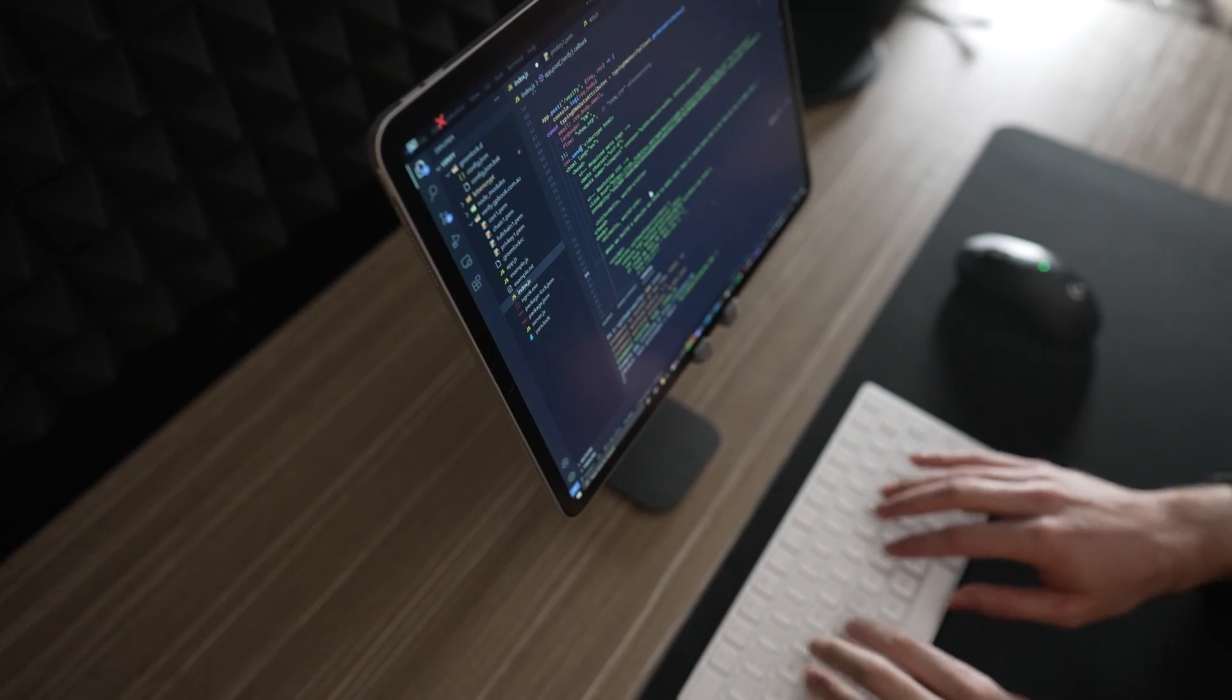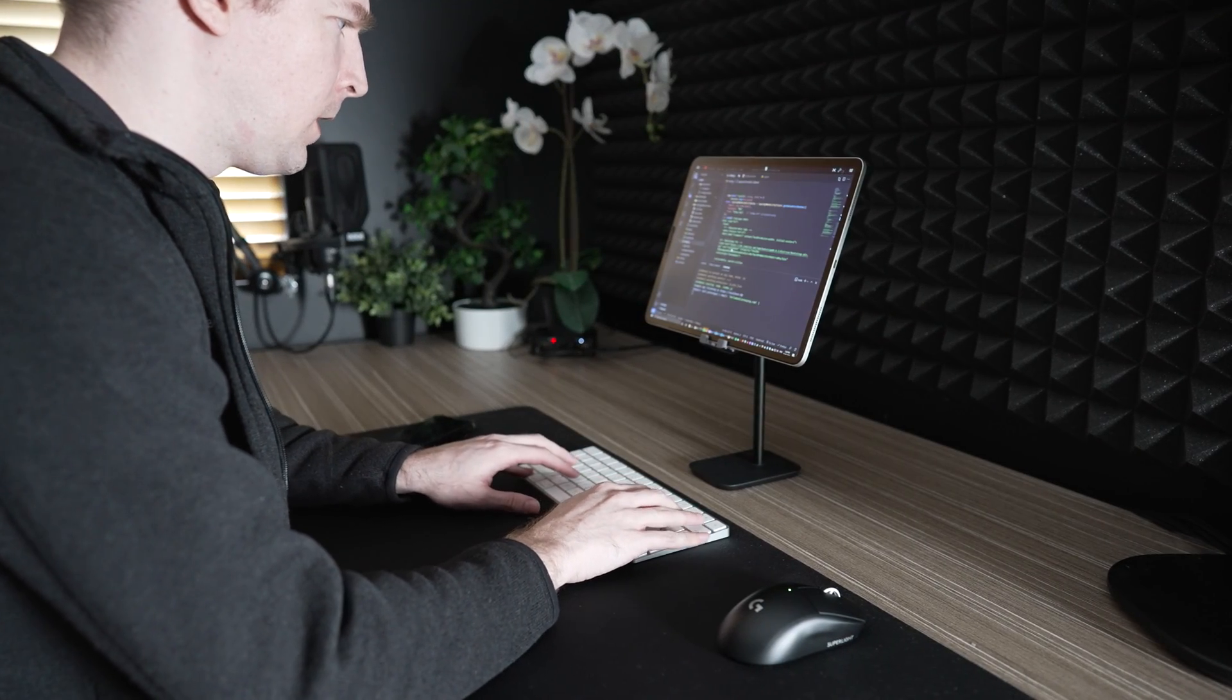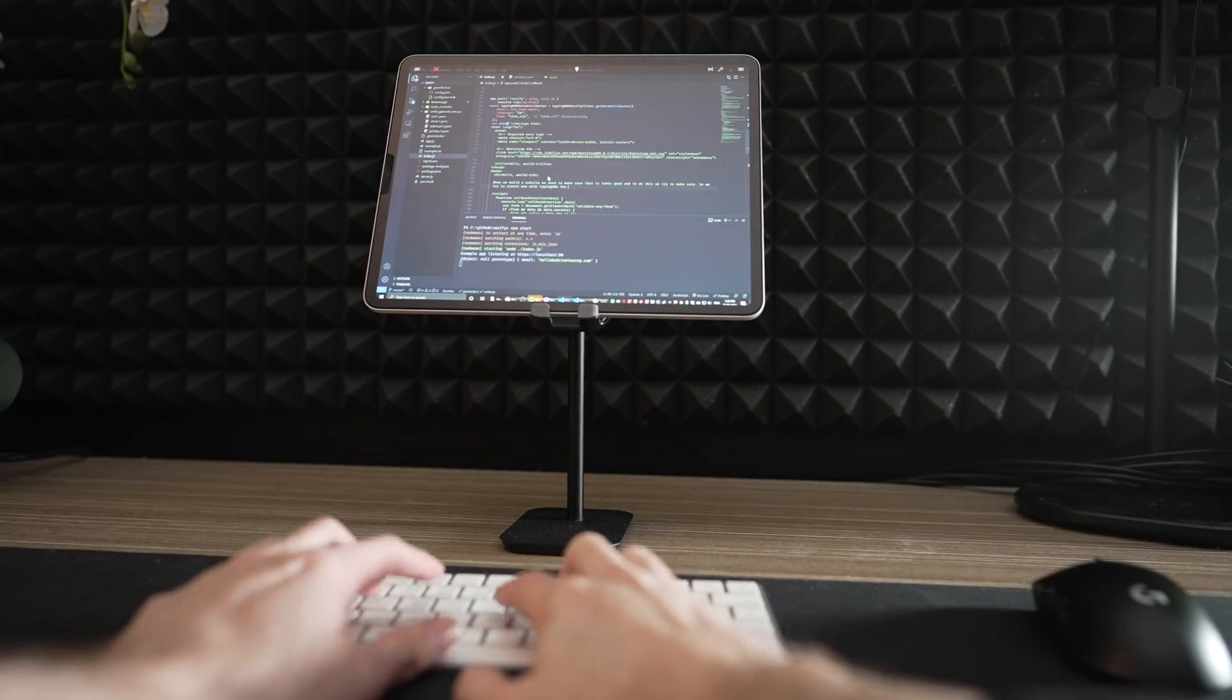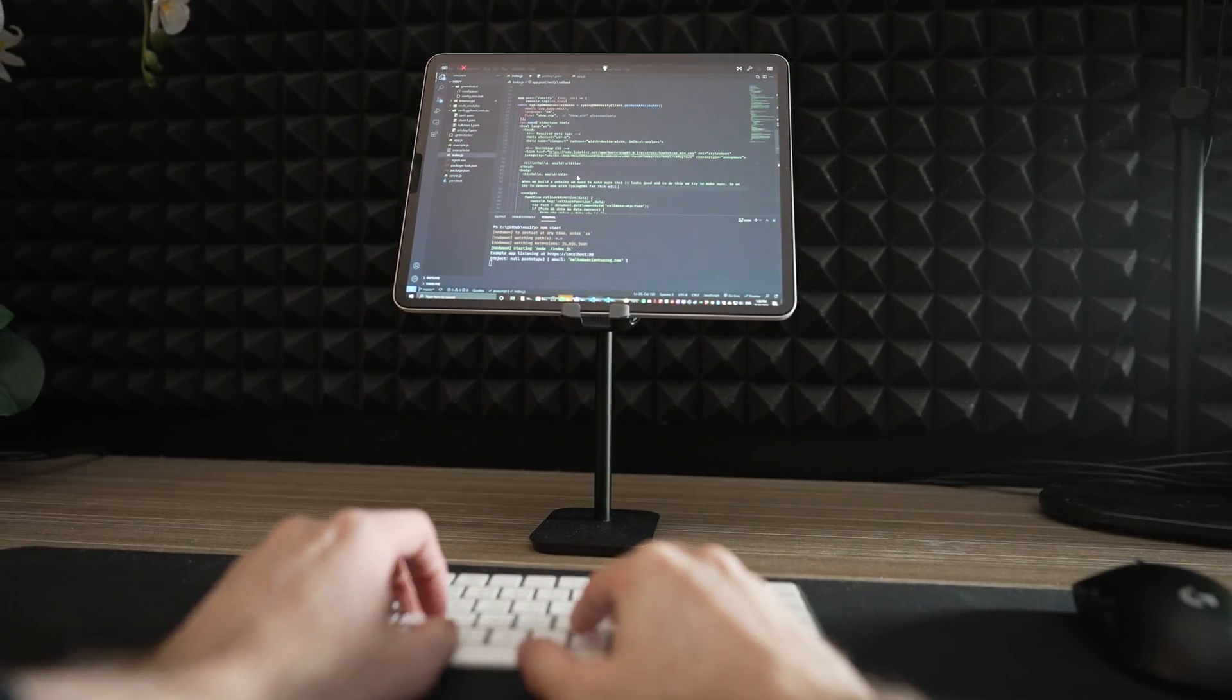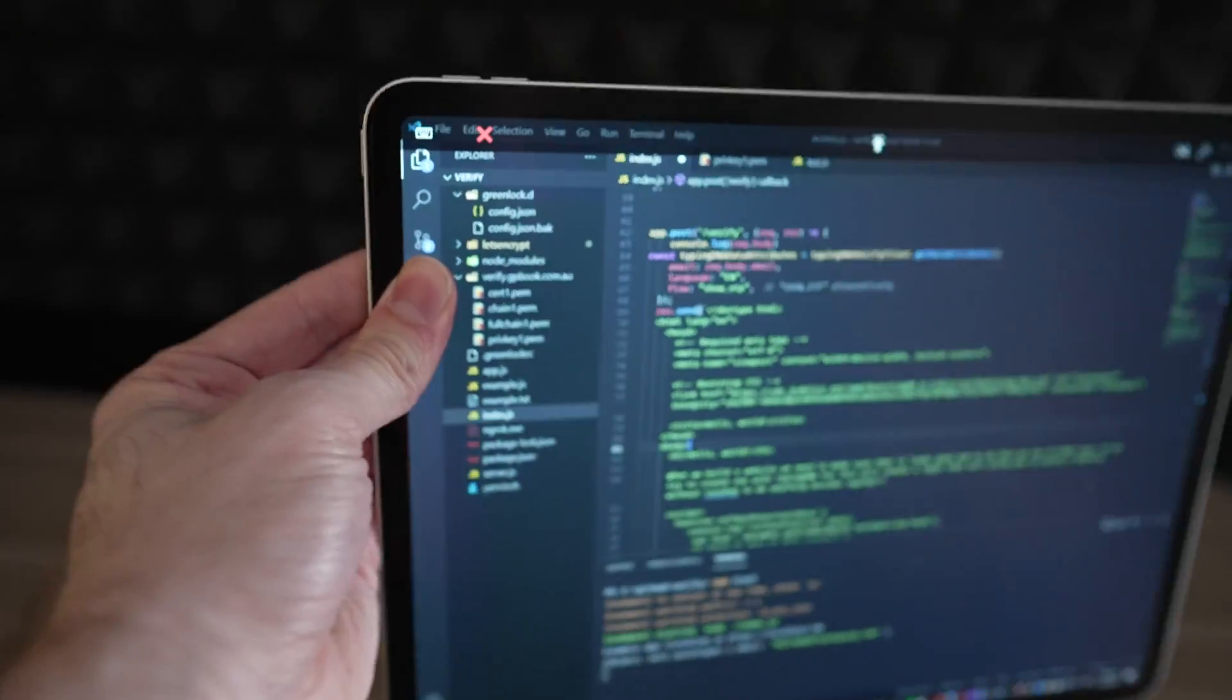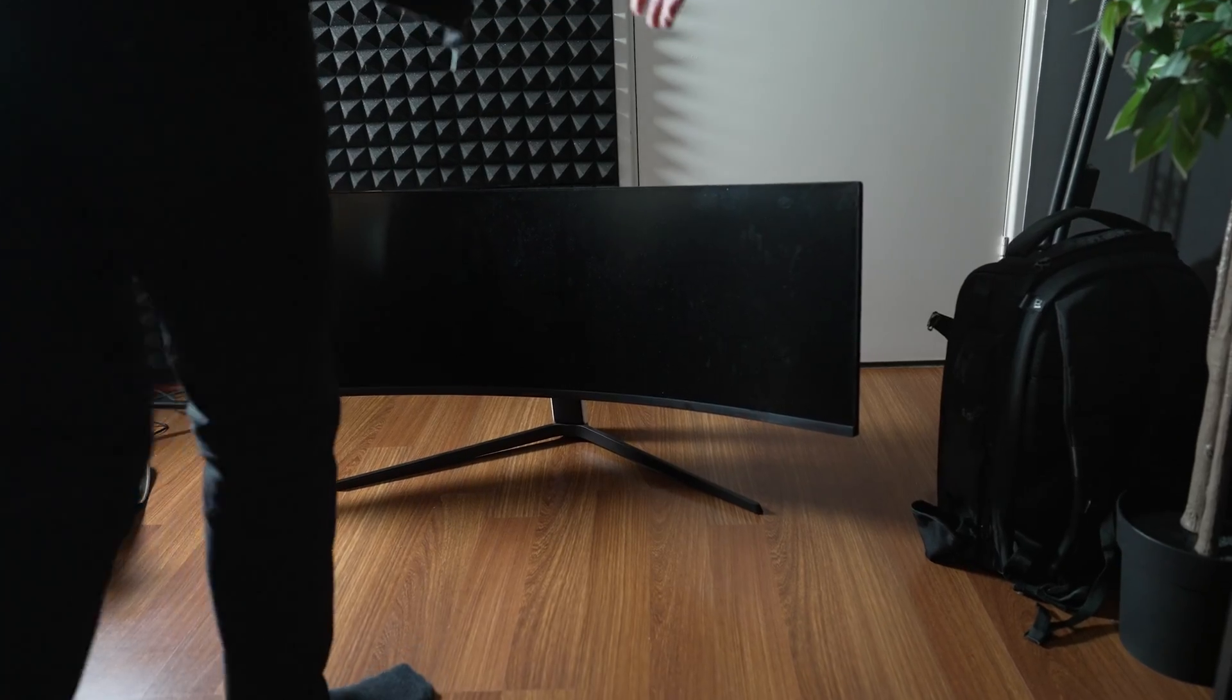Last year, I had a single monitor for all my coding. It wasn't large, it wasn't great, but it got the job done. I wanted something better though. I tried coding on my iPad and that just didn't work out. So I got rid of it and got myself an ultra-wide monitor.